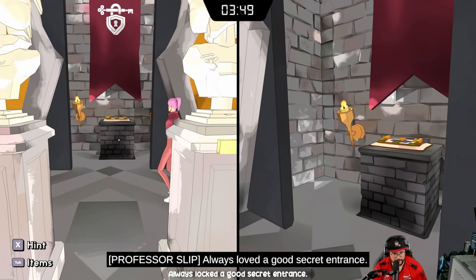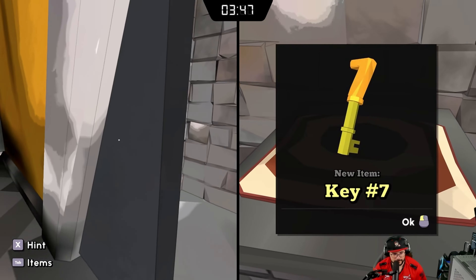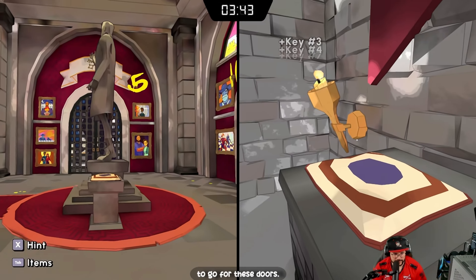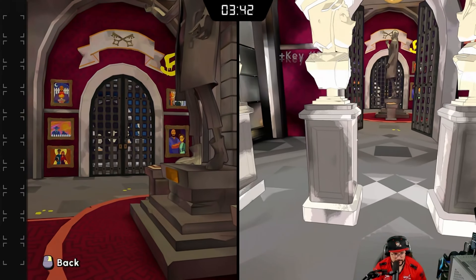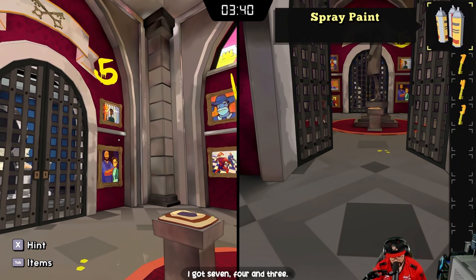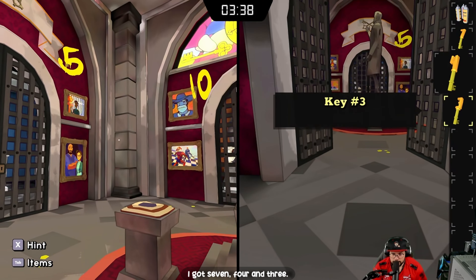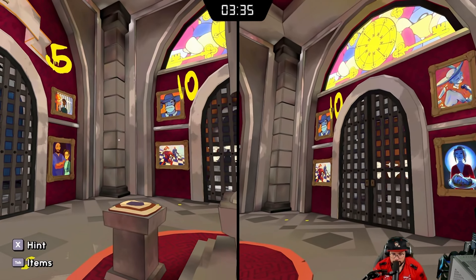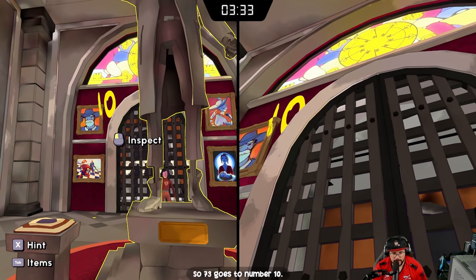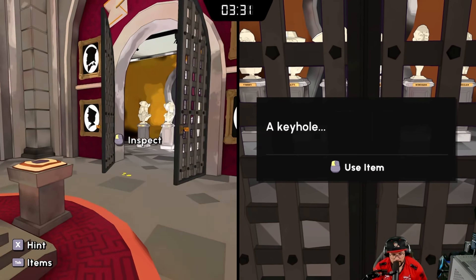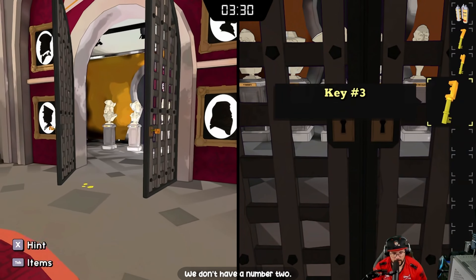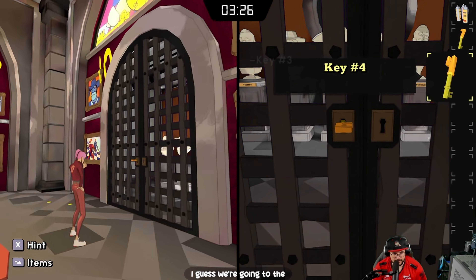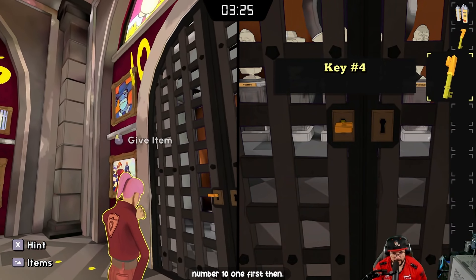'Always loved a good secret entrance.' More keys! These are going for these doors. I got seven, four, and three. Seven plus three goes to number ten. We don't have a number two — do we have to shut the gate? We're going to number ten first.